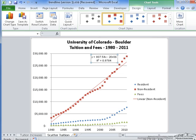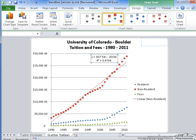Here I have my equation and r-squared value for the trendline associated with the non-resident students. As you can see, the r-squared value is 0.978, which is pretty close to 1. The closer your r-squared value is to 1, the more accurate the trendline is to your data. So even though we can see that the data moves in ways the trendline doesn't, we still have a pretty accurate trendline. However, I'm going to try another trendline to see if it fits better.